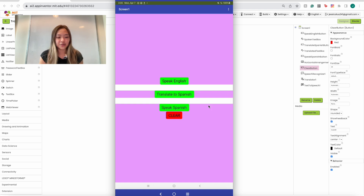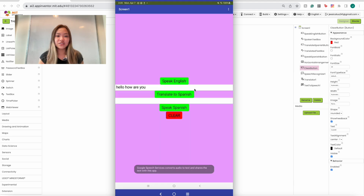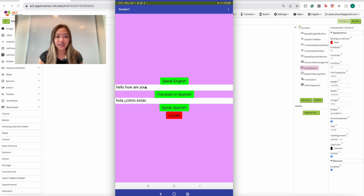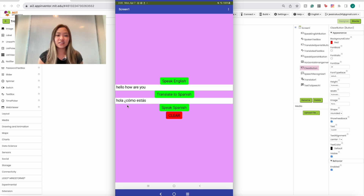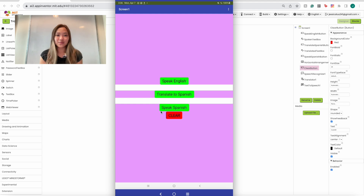Let me do an example. Hello, how are you? As you can see it took what I said and put it into the first text box. Then if I hit 'Translate to Spanish' it translates that text into the second text box, and then 'Speak Spanish' reads it aloud. Now if I click 'Clear' it erases both text boxes. That is the app we're going to build today.